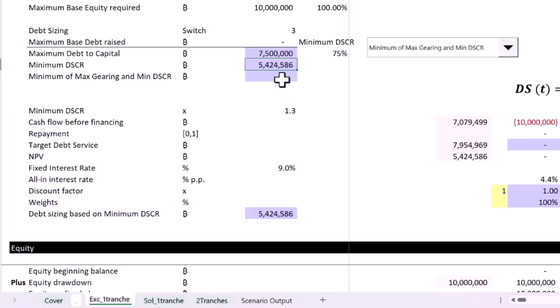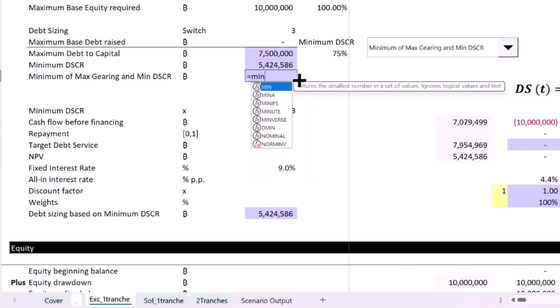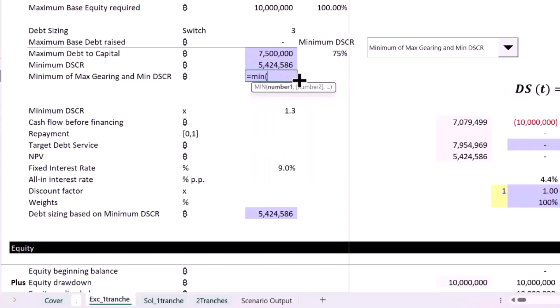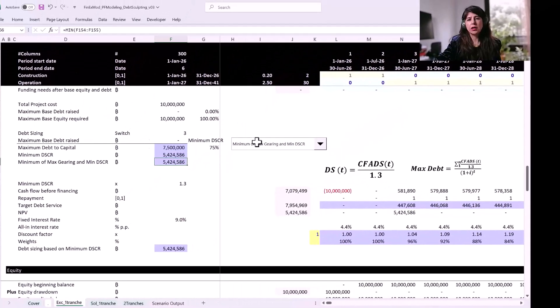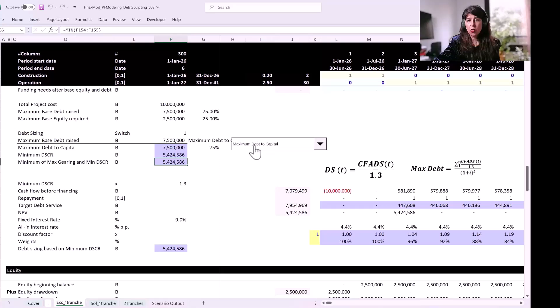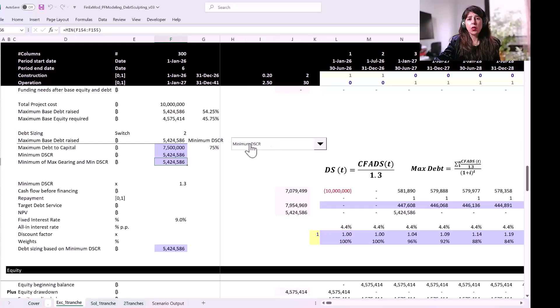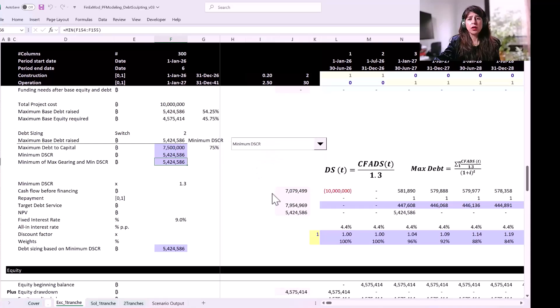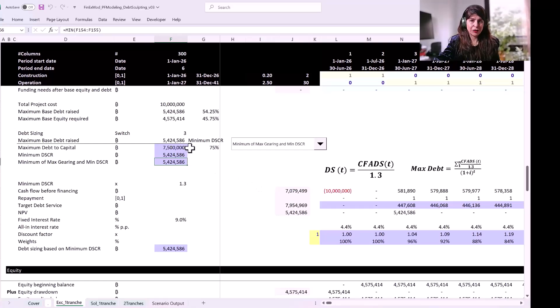This is much less than the debt to capital ratio. Since we introduced this third method which is going to be the minimum of the two, you're now allowing the user to either size the debt based on the maximum debt to capital ratio or to use the minimum DSCR ratio. If they want, they can just put it to minimum and depending on the scenario and the cash flow, the model would take the minimum of the two.